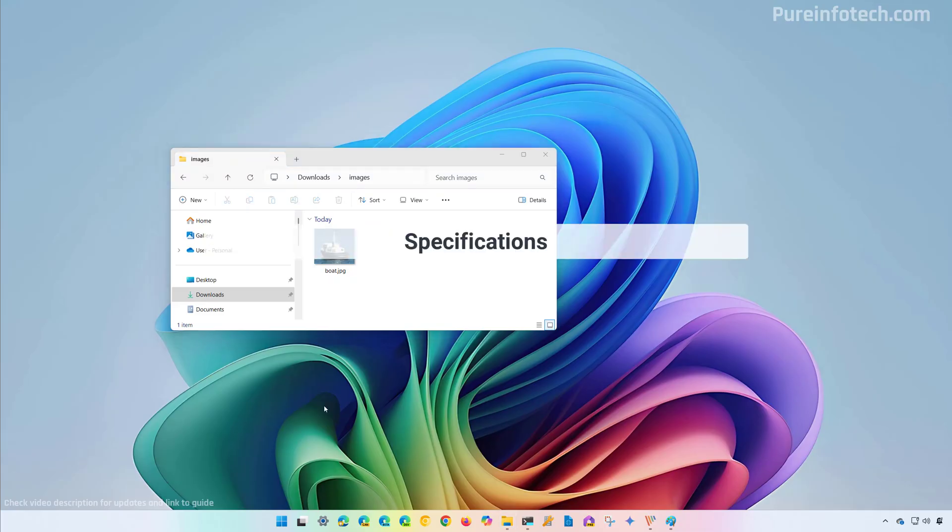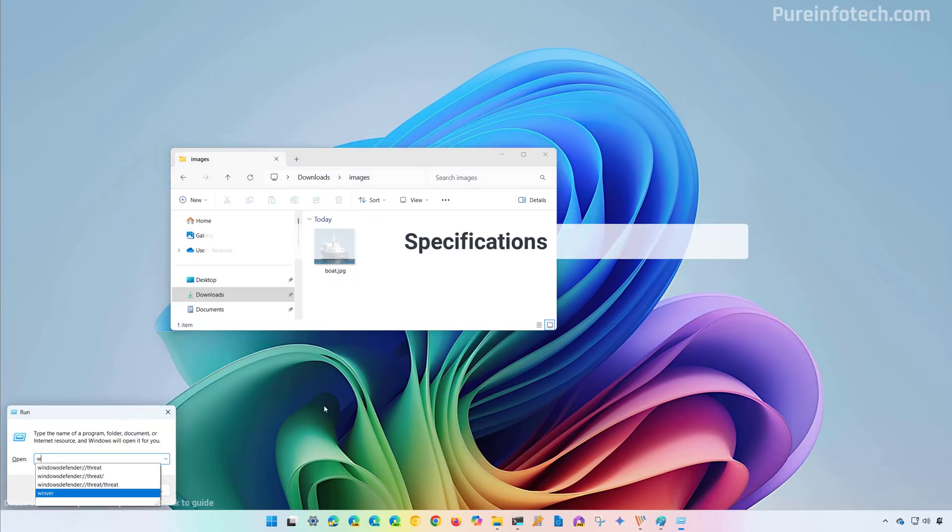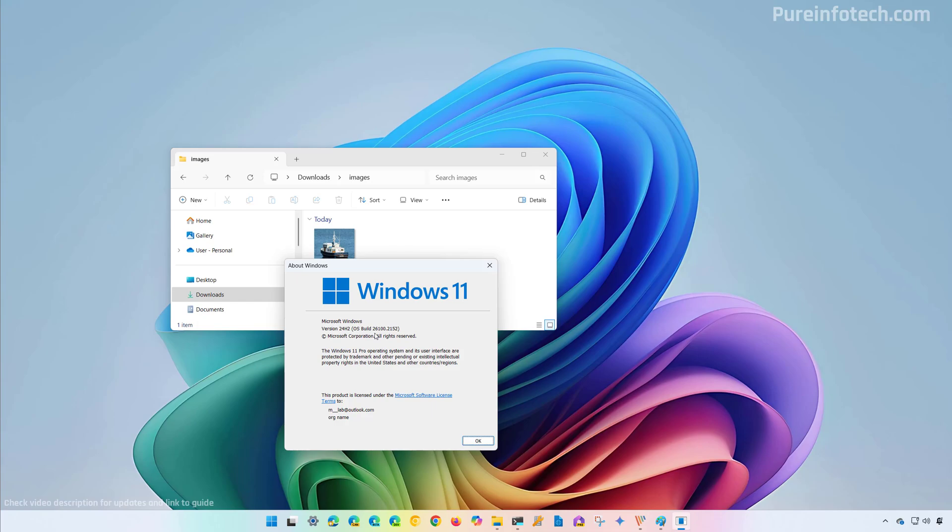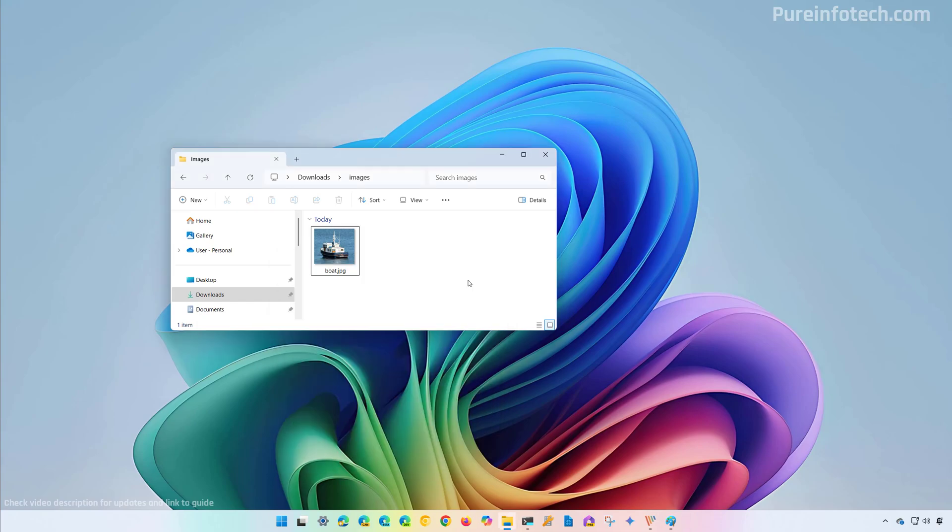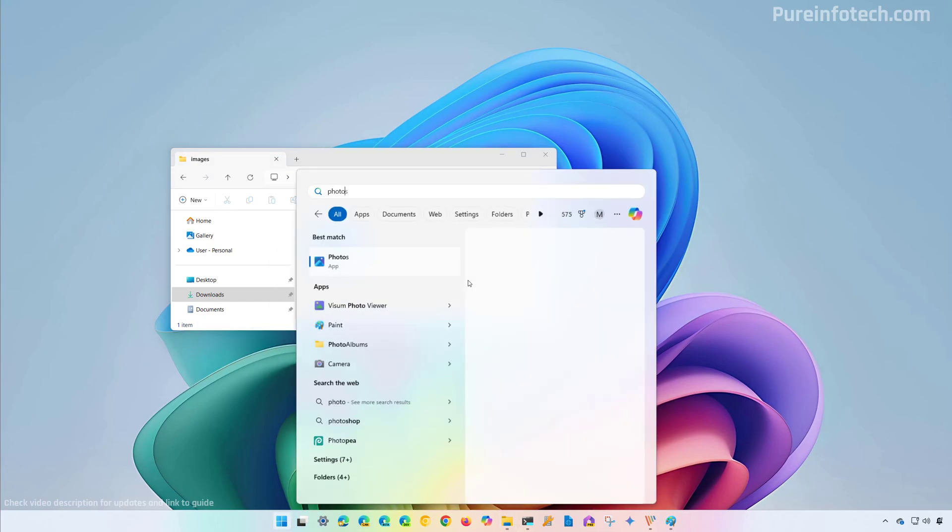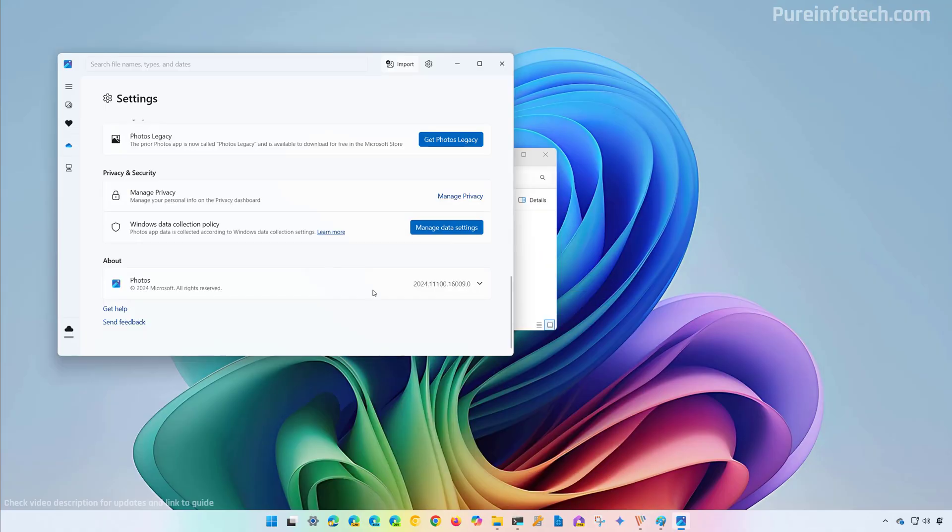First I want to show you that I'm actually running version 24H2 and this computer is in the release preview channel, and this is the build that I'm using. For the Photos app, I'm using this version.